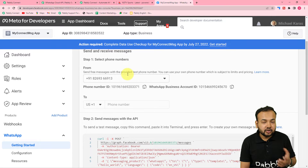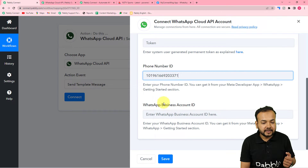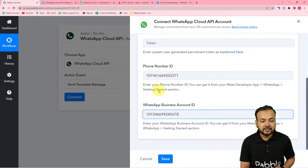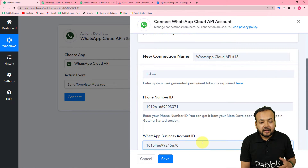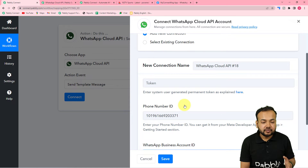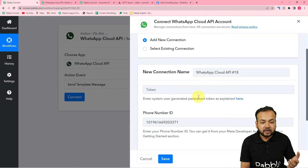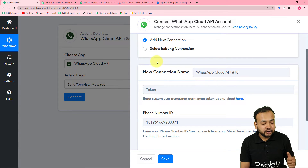After generating the token, you'll find the phone number ID in the 'Send and Receive Messages' section. Copy it and paste it into the phone number ID field. Similarly, copy the business account ID and paste it. Paste your permanent access token in the token field. After filling these three things, click 'Save' and you'll be connected with your Cloud API setup. This is a one-time process — once connected, you can reuse the same existing connection in future workflows, as these connections are saved in your account.